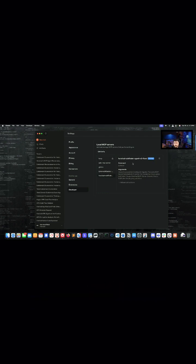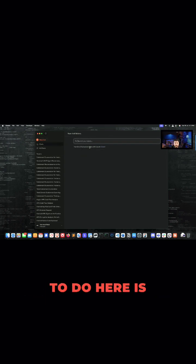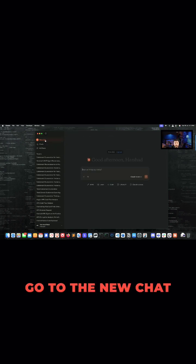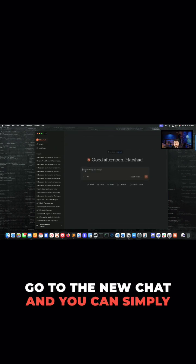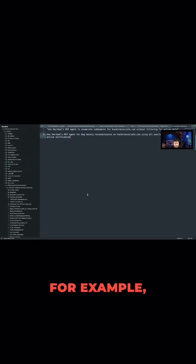which I'm going to use for subdomain enumeration. So very simple way, what you need to do here is you can simply go to the new chat and you can simply give a prompt, for example.